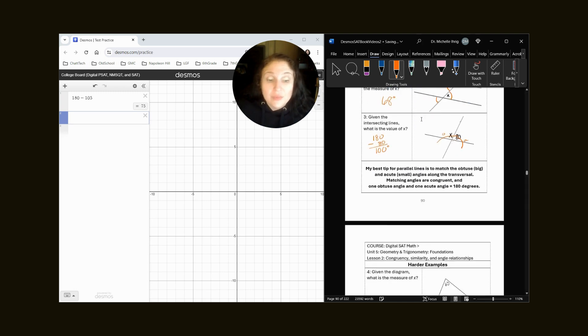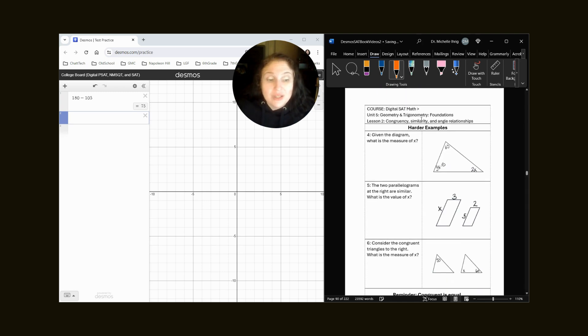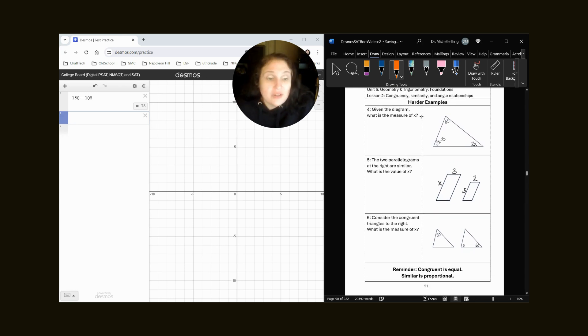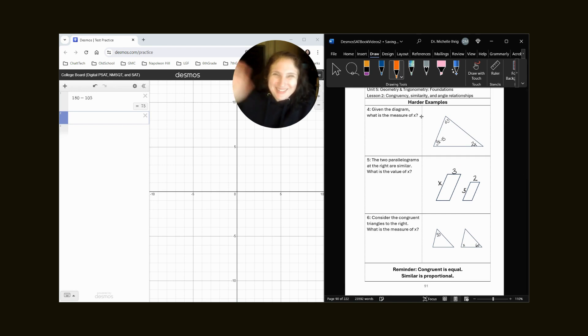In the next video, we will do some more challenging problems that have variables and use different properties of parallelograms and shapes. I'll see you soon. Bye-bye.